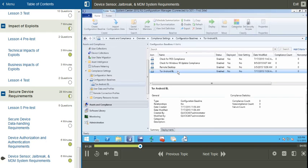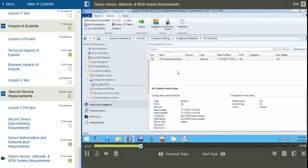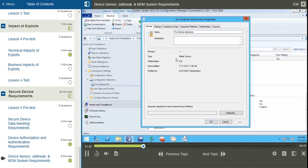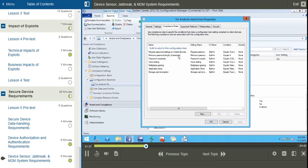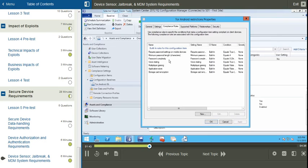I'm going to double-click on this configuration baseline and go into my Toronto Android restrictions, and then into the compliance rules. Here I can see any configured rules, such as requiring a password on mobile devices, the minimum password length, and the password complexity.